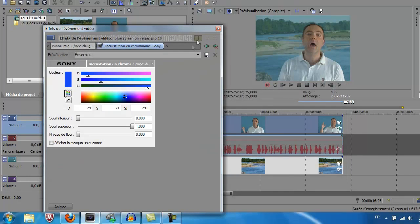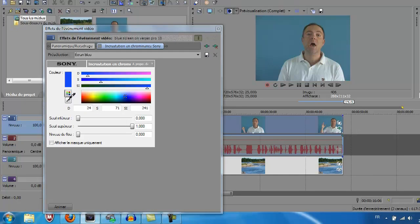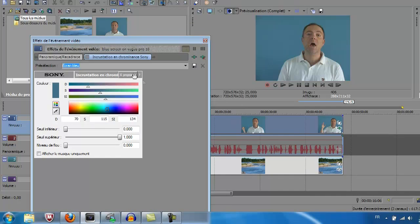If you have already used this video effect, Sony records the last parameters, so the first thing you do is to uncheck this. Secondly, you choose here the little pipette and you go to catch the color and click.